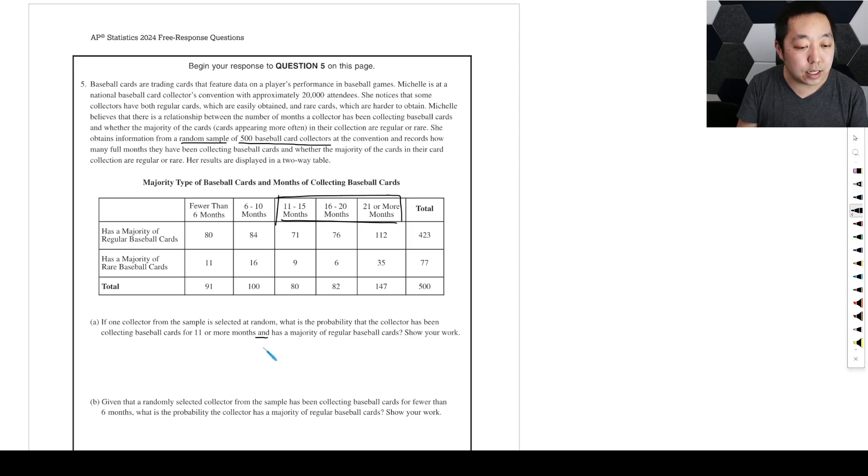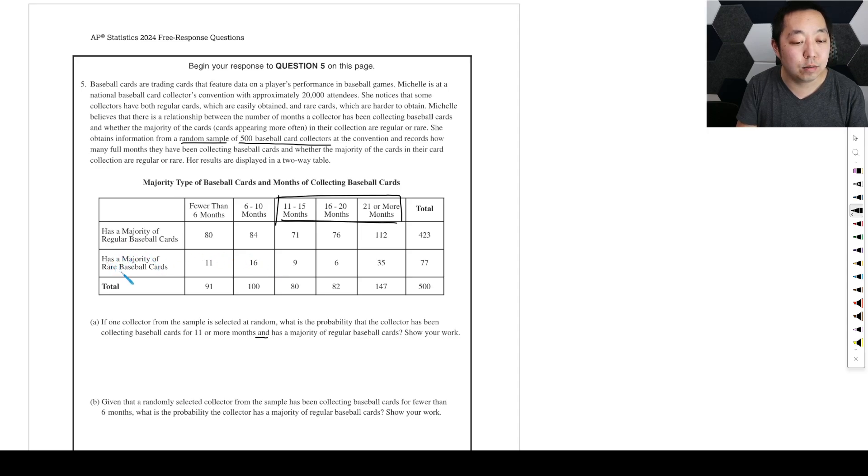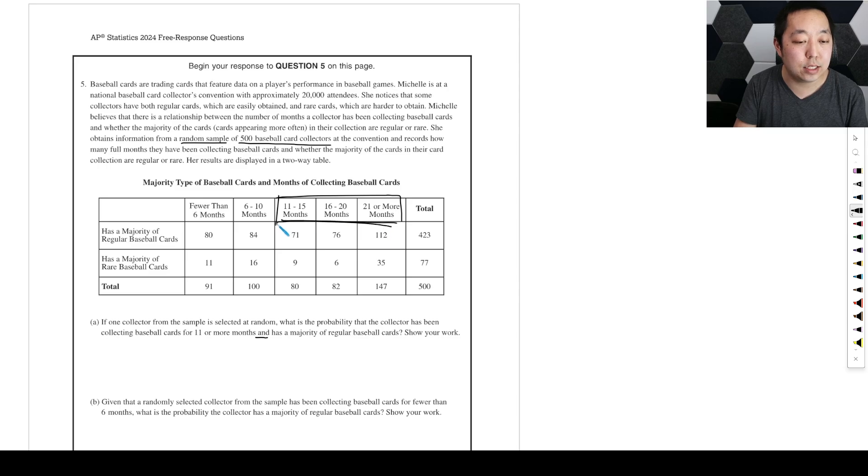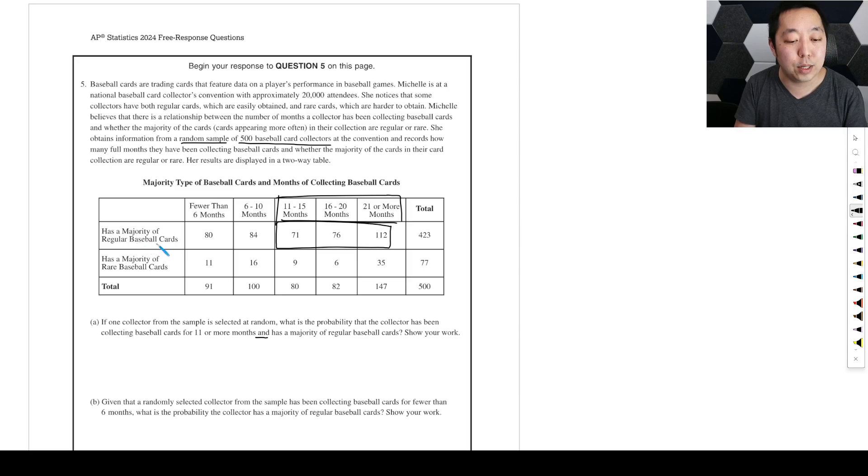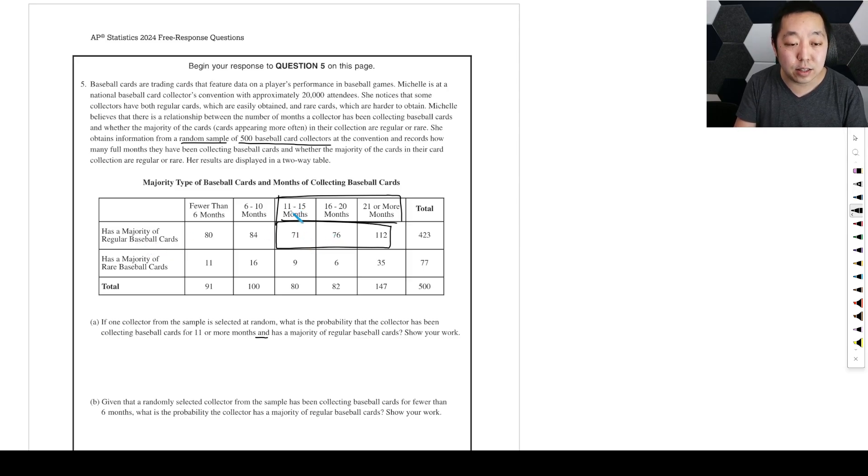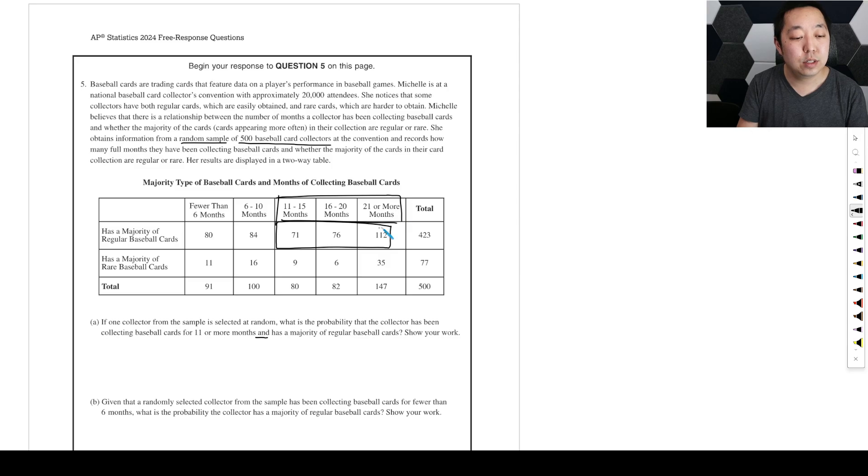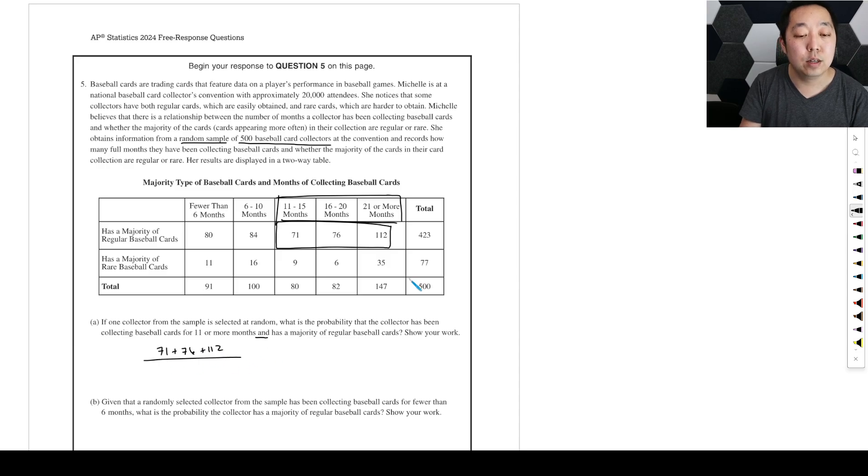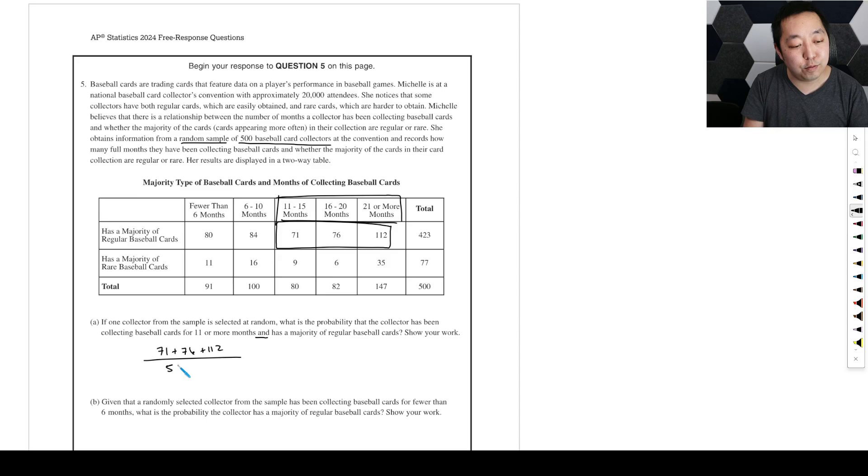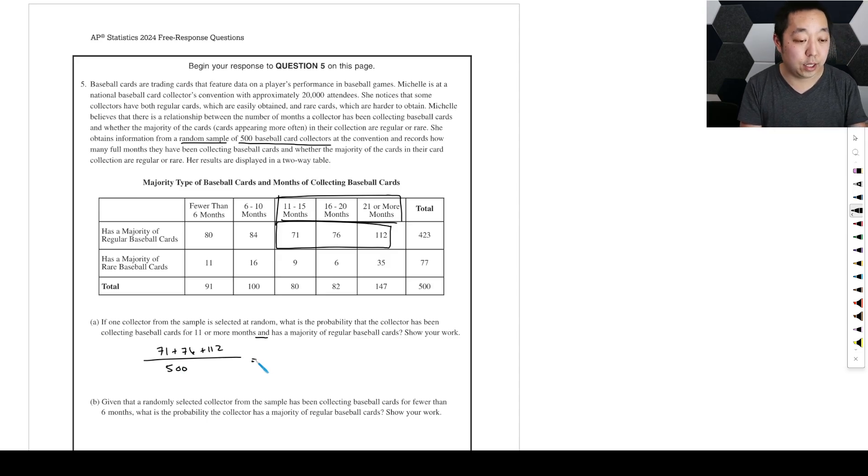And so we want the probability they've been collecting 11 or more months, so that means in this region. And they have a majority of regular baseball cards, so we're talking about these guys right here. These are the guys that have a majority of regular baseball cards and they're 11 months or greater.